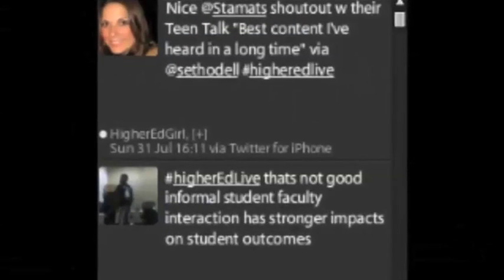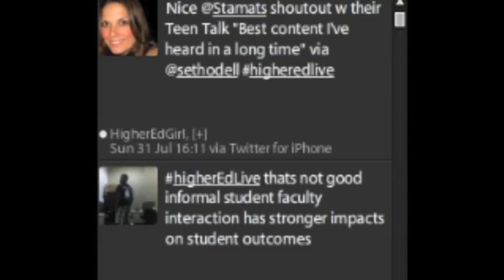We've got a great comment coming in: 'informal student-faculty interaction has strong impacts on student outcomes.' Really good point — that's a real threat when you talk about eliminating that. That's a very good point being made online. It's kind of nerve-wracking, but that's the story — definitely something to follow. That's weekly two.